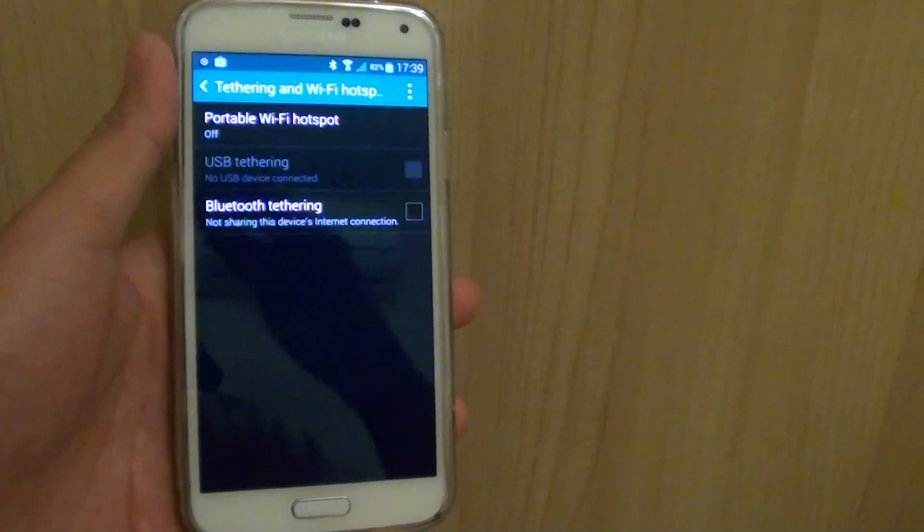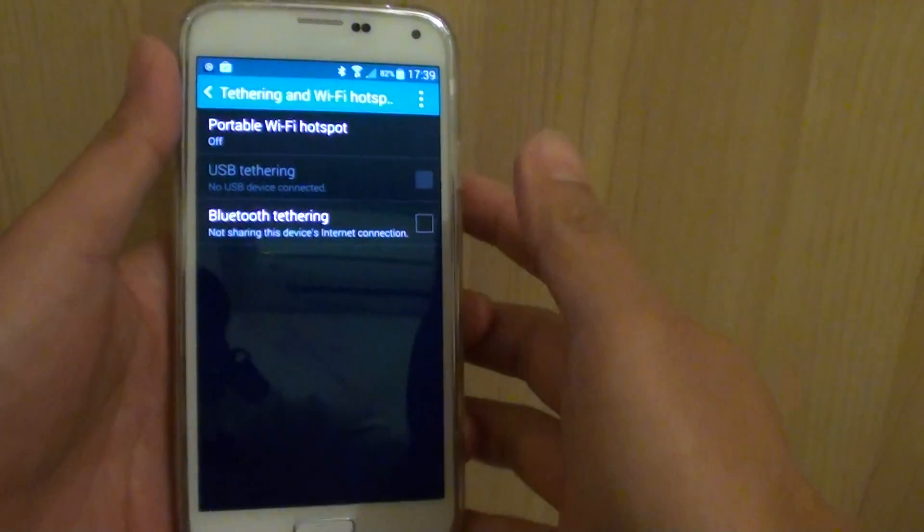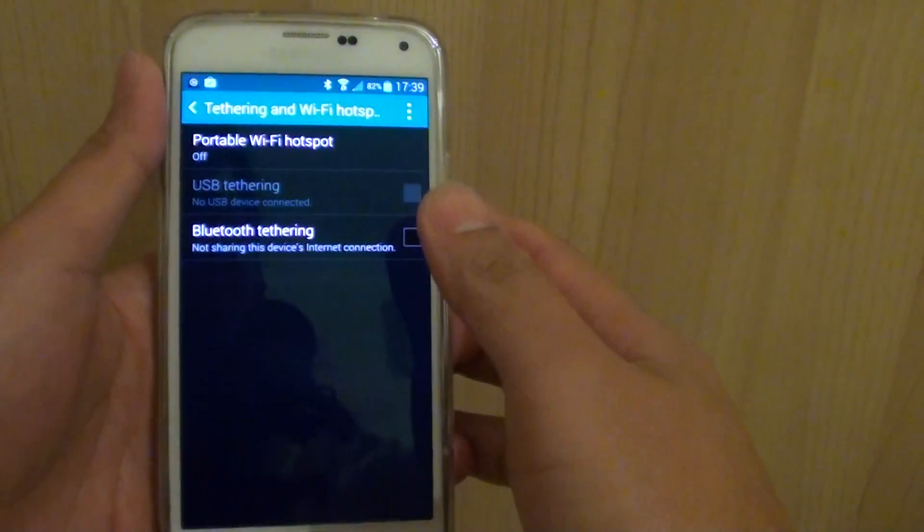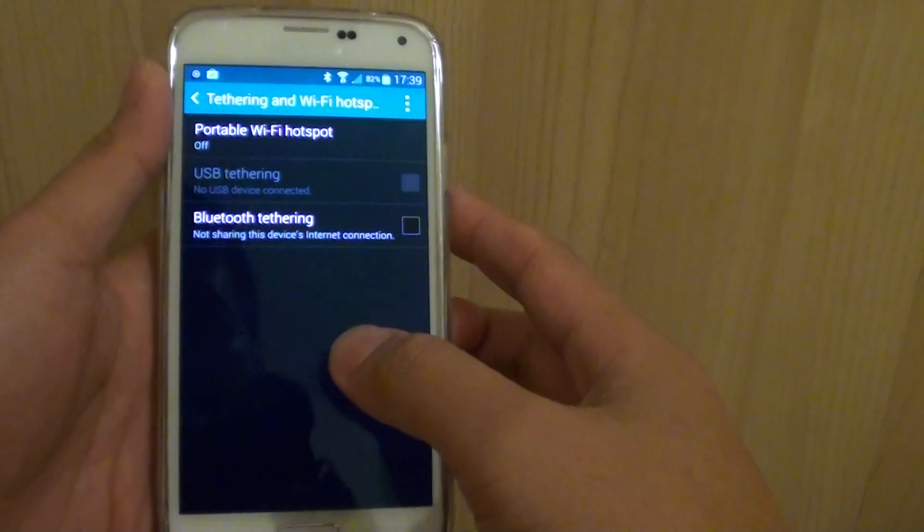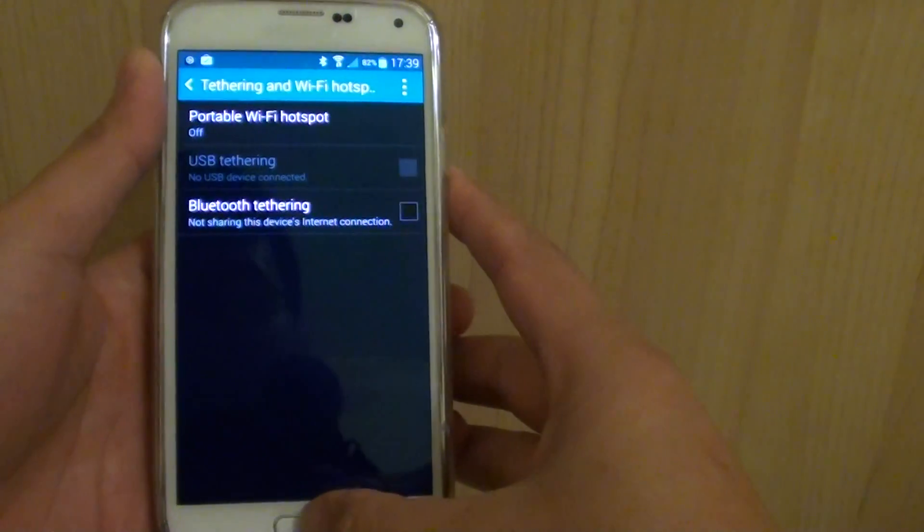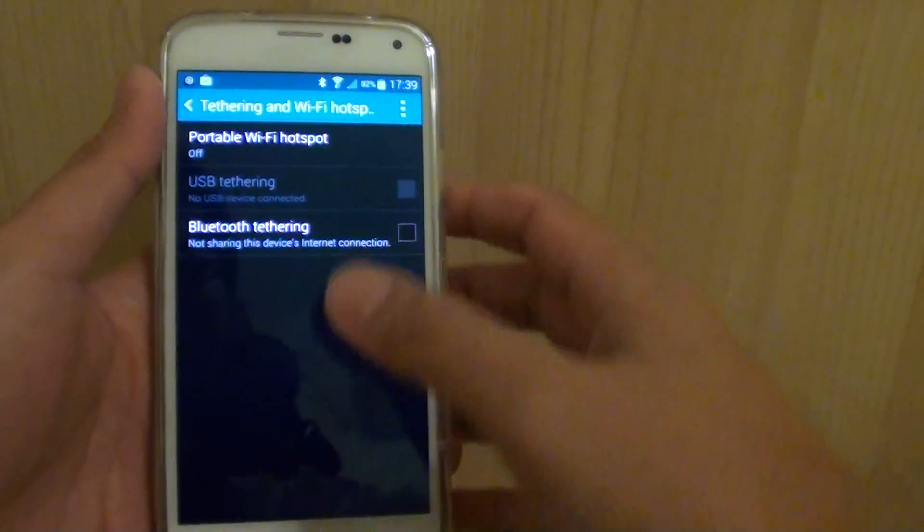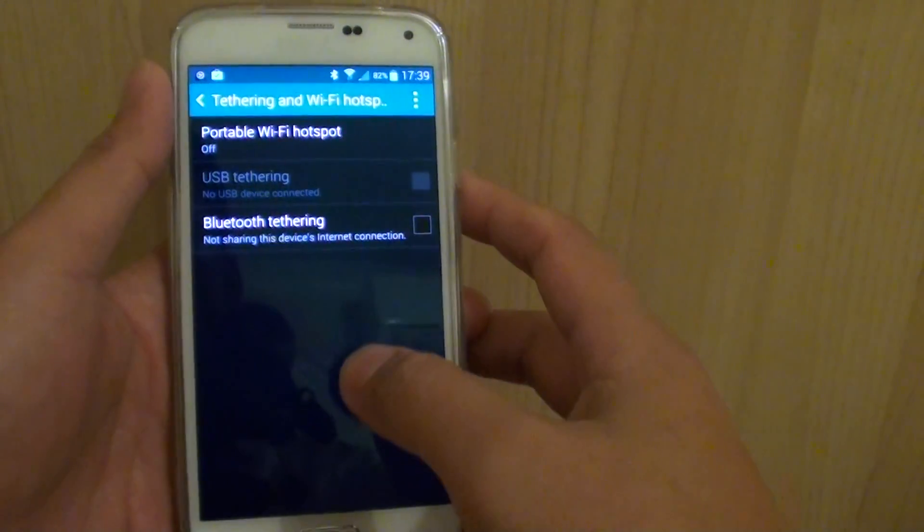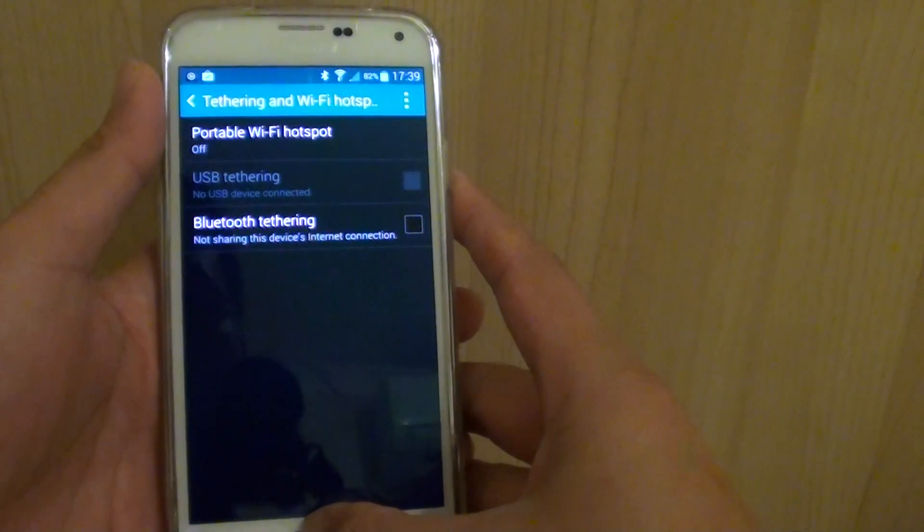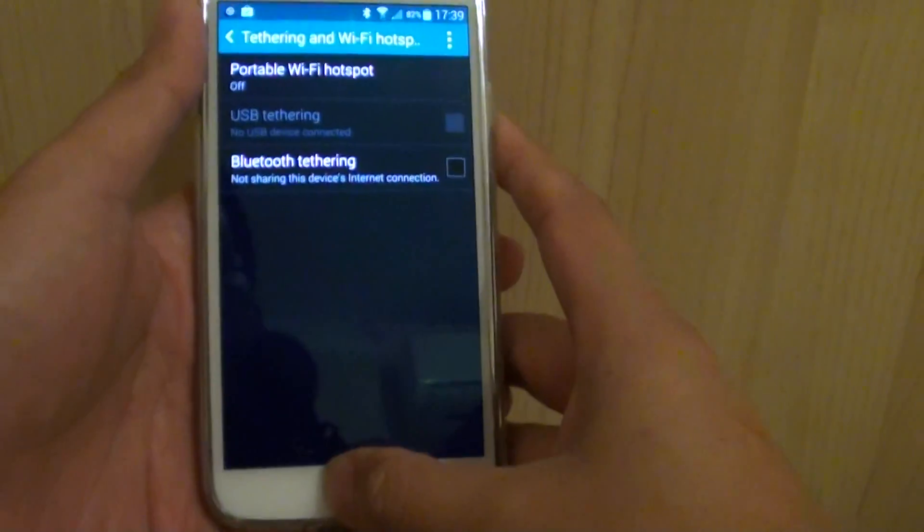How to share your internet connection via Bluetooth tethering to other devices on the Samsung Galaxy S5. If you have a large mobile data plan, you can share it with another phone or your laptop.